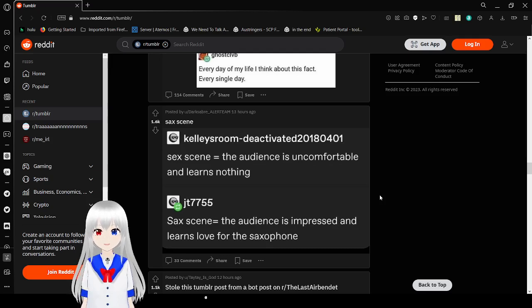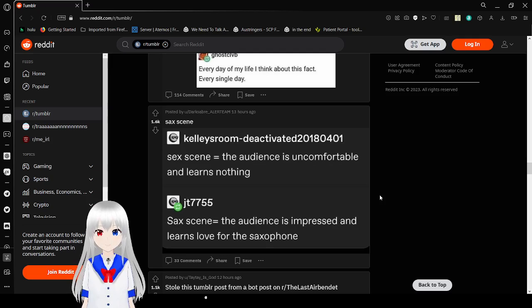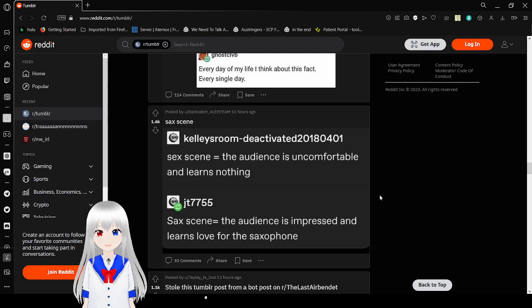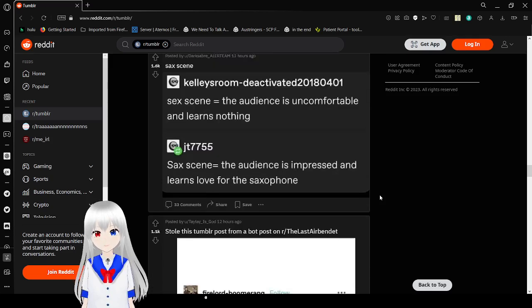Sex scene. The audience is uncomfortable and learns nothing. Sax scene. The audience is impressed and learns love for the saxophone.